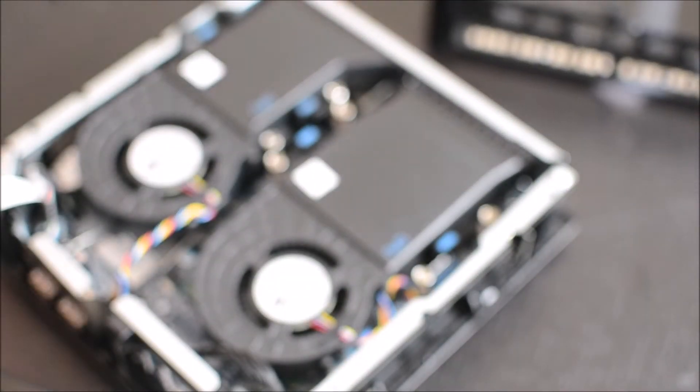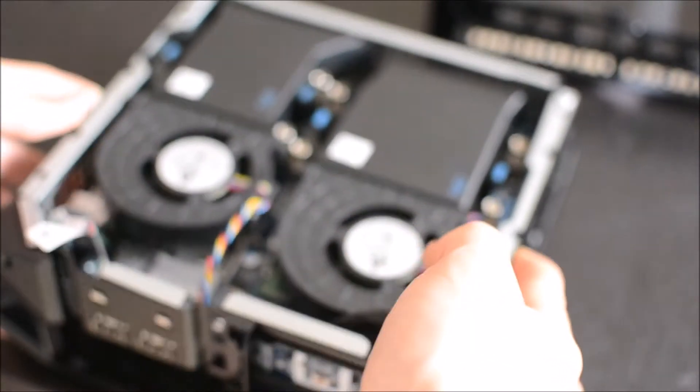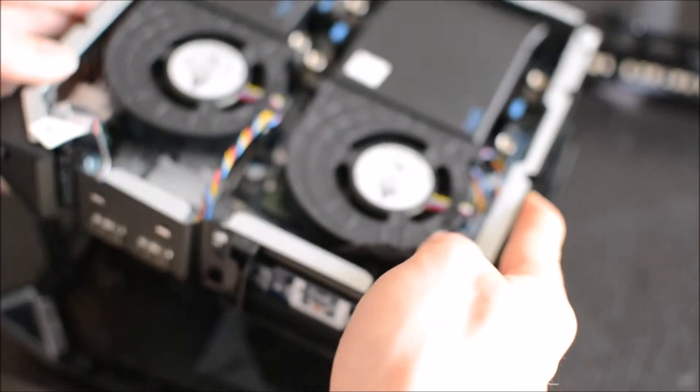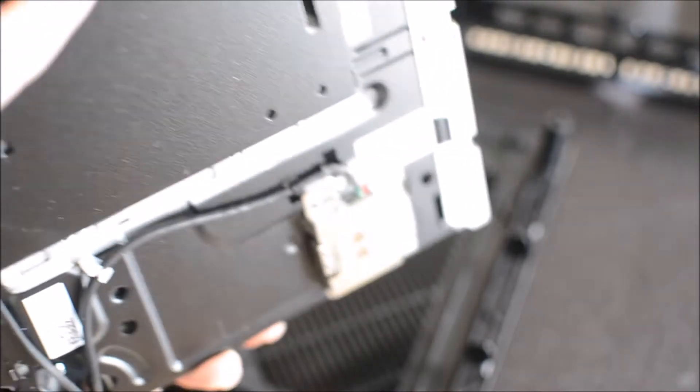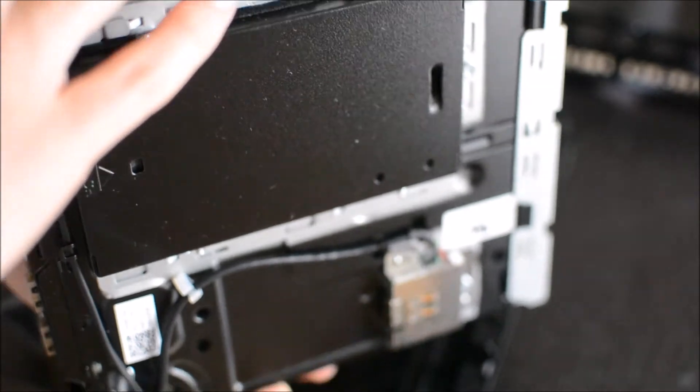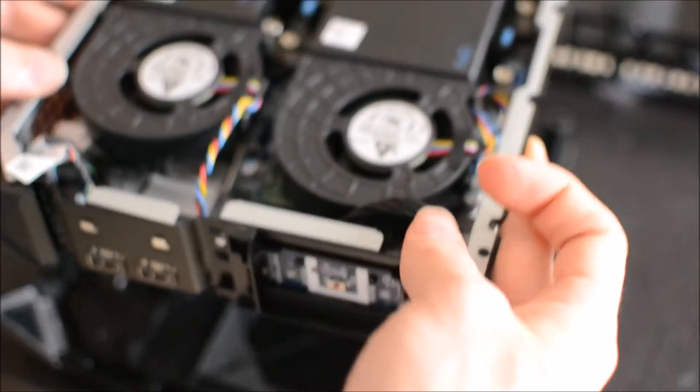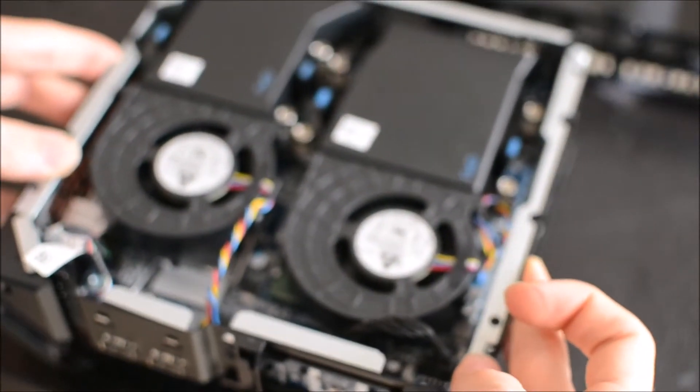And then you want to take out the fan that's labeled CPU. Also the bottom falls off as well, but you can see there's not really anything down there, just put it back to where it came from.